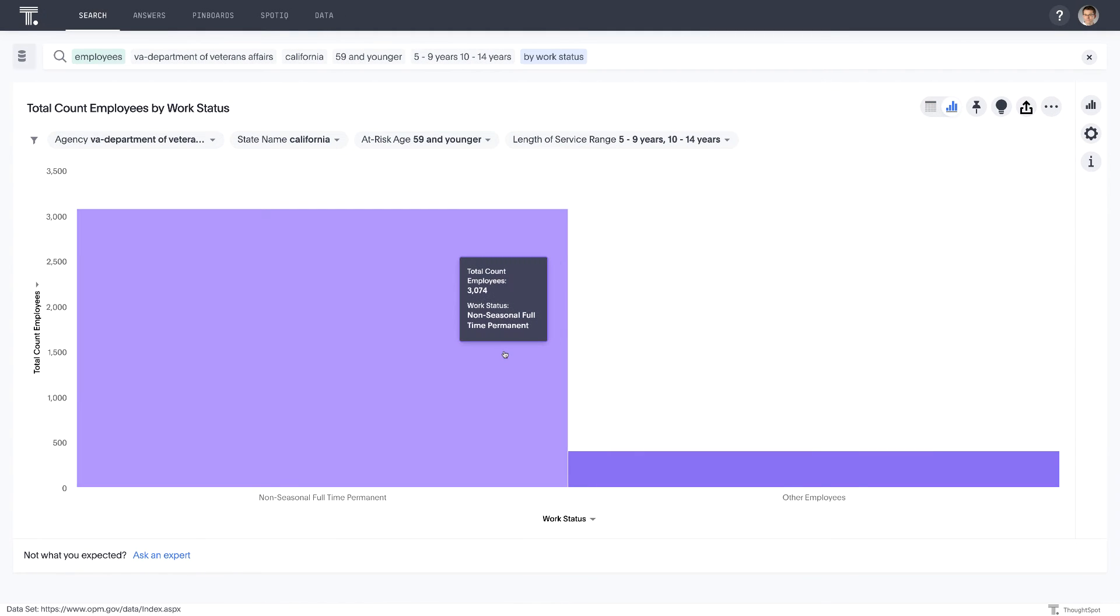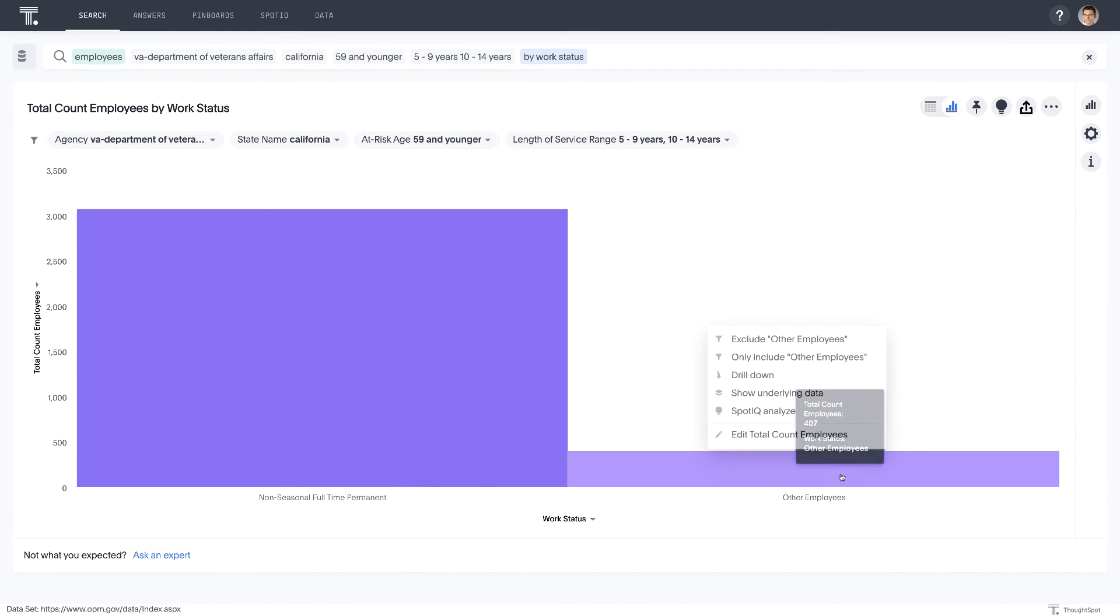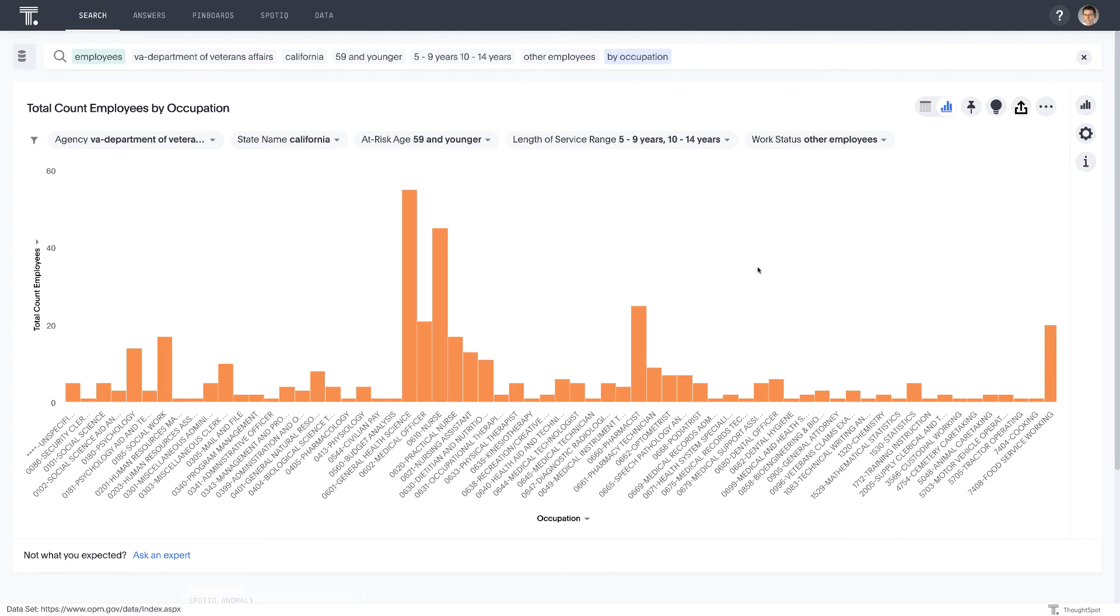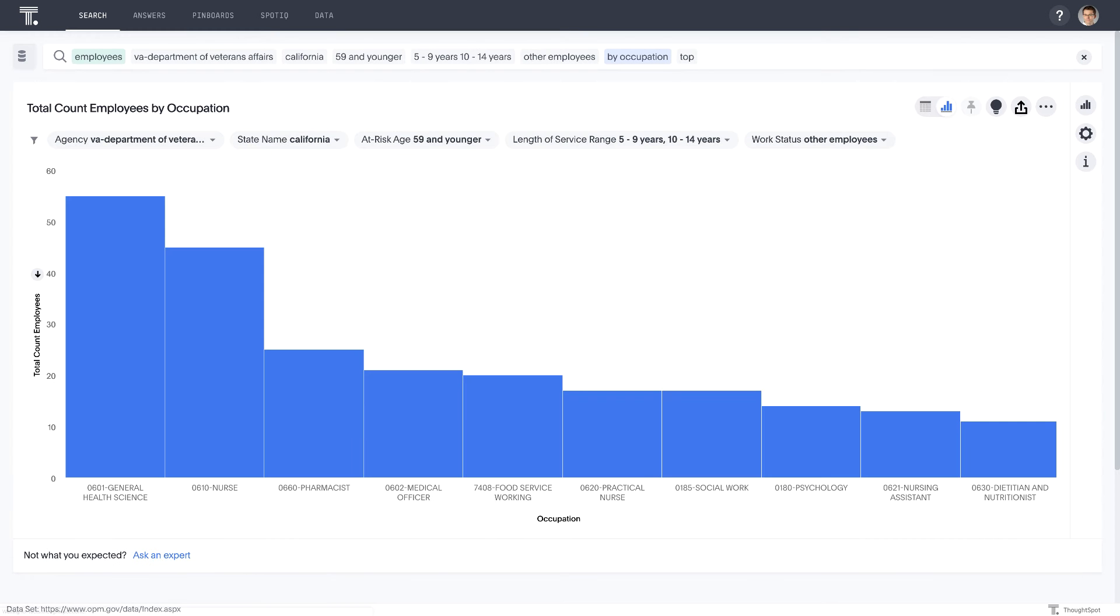And what we can do here is let's now drill into this by work status. Most of the workforce is already full-time. Let's see if we can find some seasonal and temp employees in the VA that may be able to help. So we'll actually just go ahead and then drill further here by occupation. And then we can use our top keyword to have a better look. So it looks like there's 300 plus people in a handful of relevant occupations that we could and should get in contact with. Nurses, general health science, medical officers, etc.